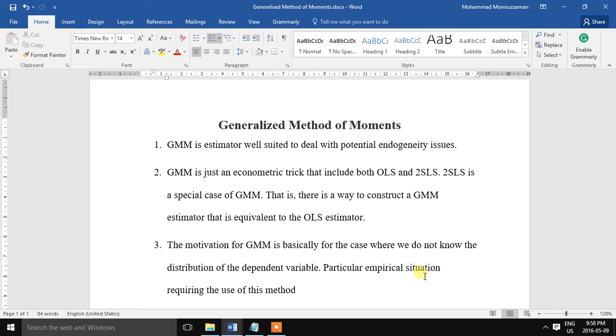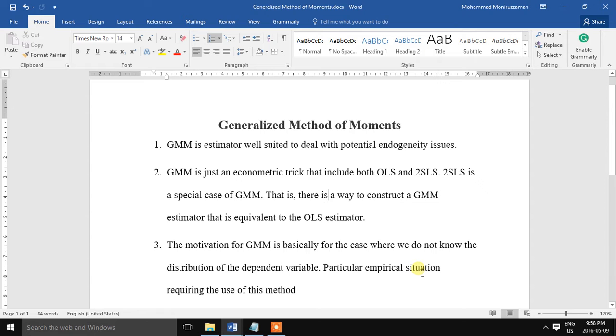Today we are going to talk about generalized method of moments. GMM is in fact a generic method for estimating parameters in econometric models.